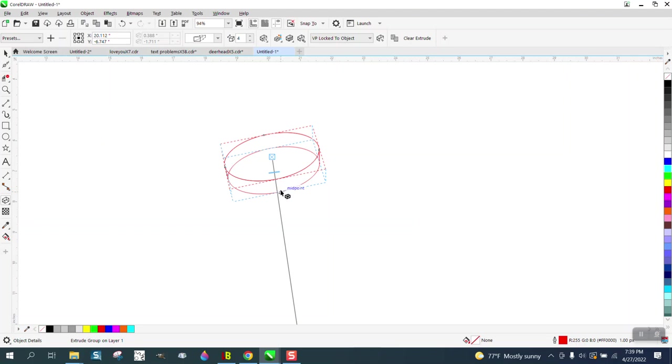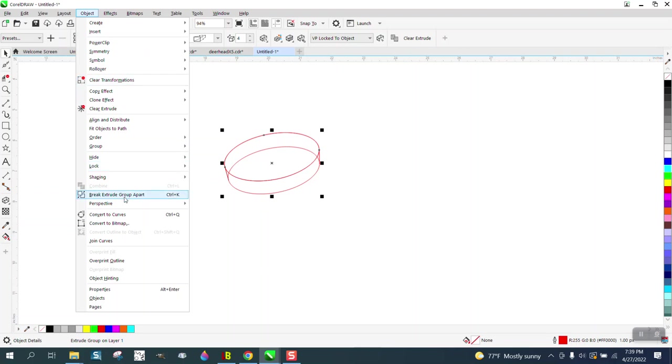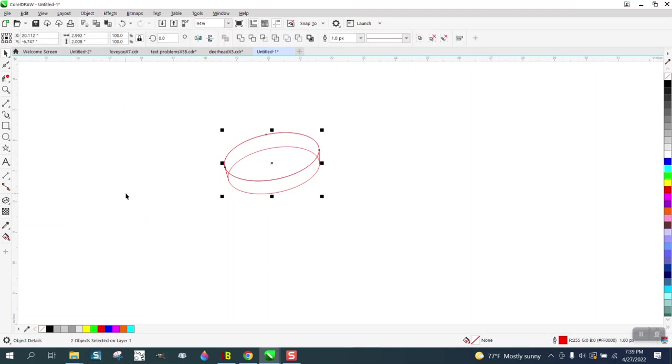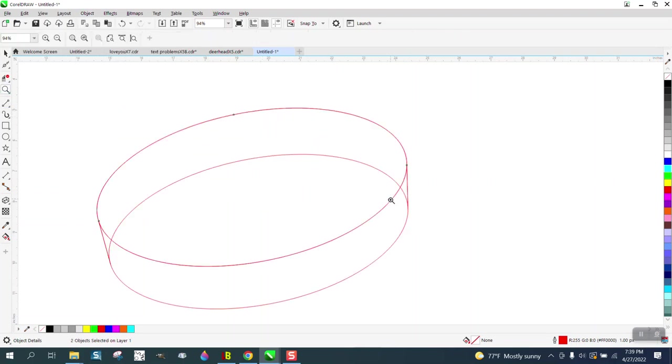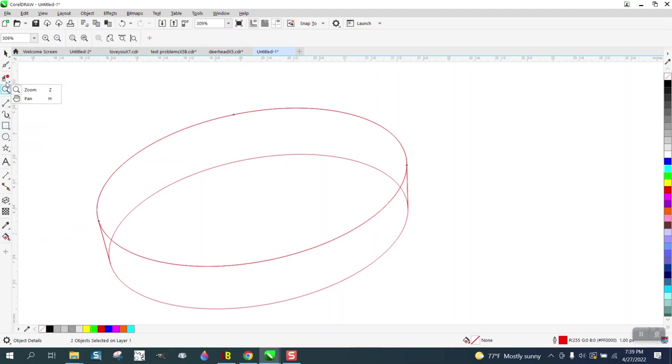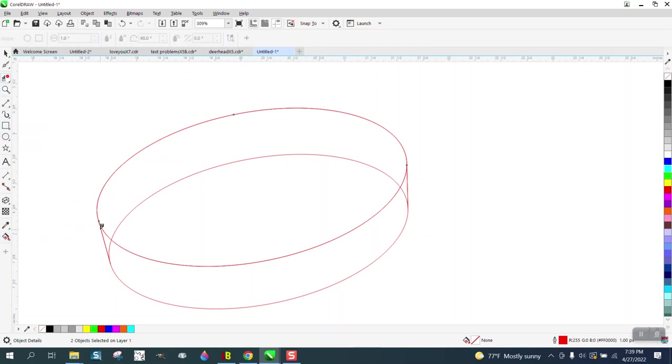So now we have the Extrude, and it's already selected. We're going to go to Object and break the Extrude apart. Then we need to delete the lines we do not need. So we're going to take the Virtual Segment Delete key, and you wouldn't be able to see that or that.